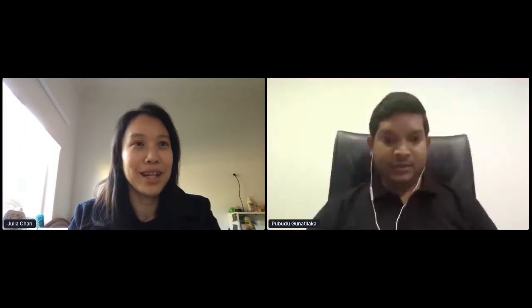The next speaker is Pupudu from WSO2. Pupudu is going to talk to us about productizing your microservices as an API product.